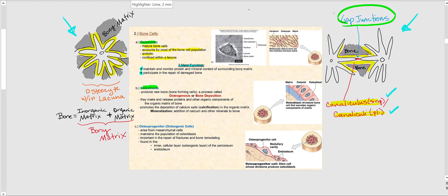Another type of bone cell is the osteoblast, which is responsible for producing new bone — sometimes called bone-forming cells. The process of forming new bone is referred to as osteogenesis, or bone deposition. Osteoblasts make and release proteins and other components of the organic matrix, such as the collagen fibers — the osteoid — that we illustrated previously. They also promote the deposition of calcium salts onto the organic matrix, a process referred to as calcification.